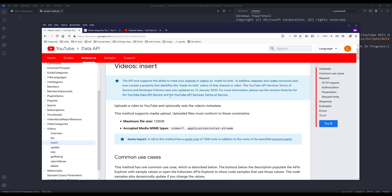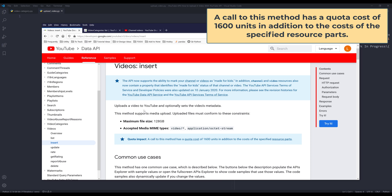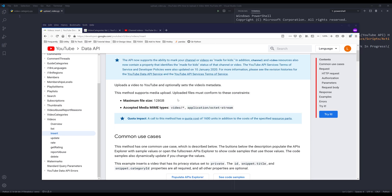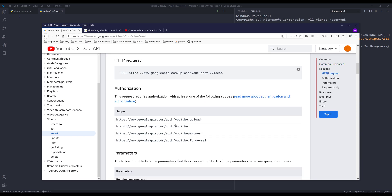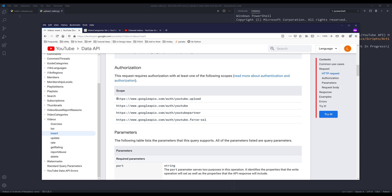Before we dive into the tutorial, I want to go over some important information. To upload a video using the YouTube Data API, I'll be using the videos resource and insert method. There are some restrictions you might need to know: the first is the video file size can only be up to 128 gigabytes, and you can only use these two MIME types to upload a media file.